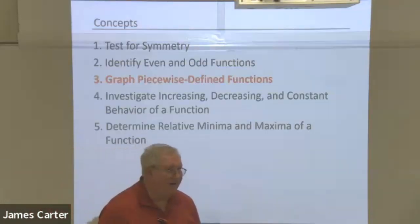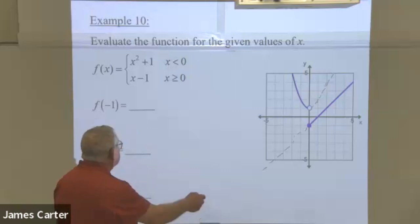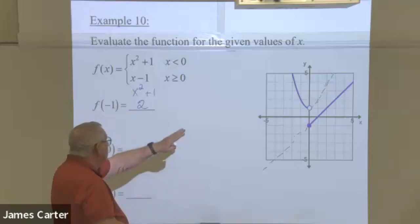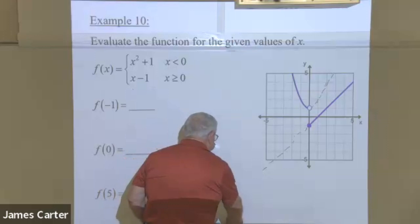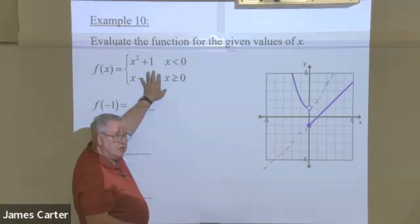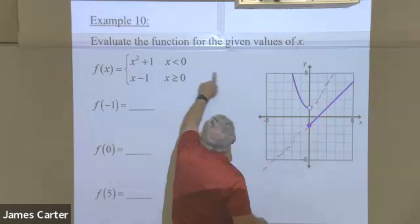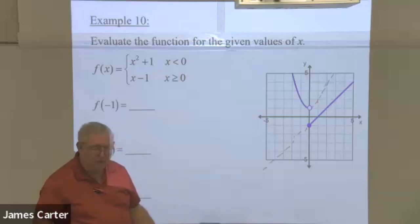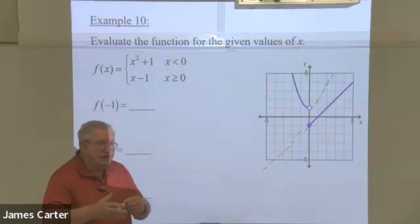Now we're getting into piecewise functions. What we've got here is two different equations. When you union these two equations together, you end up with what we call a piecewise equation — it's made out of different pieces.